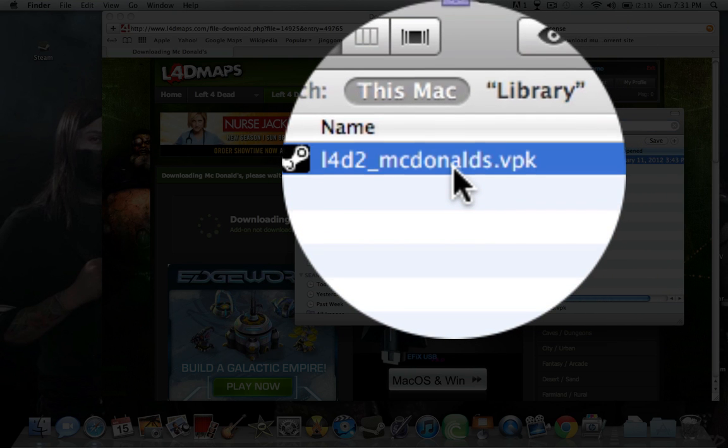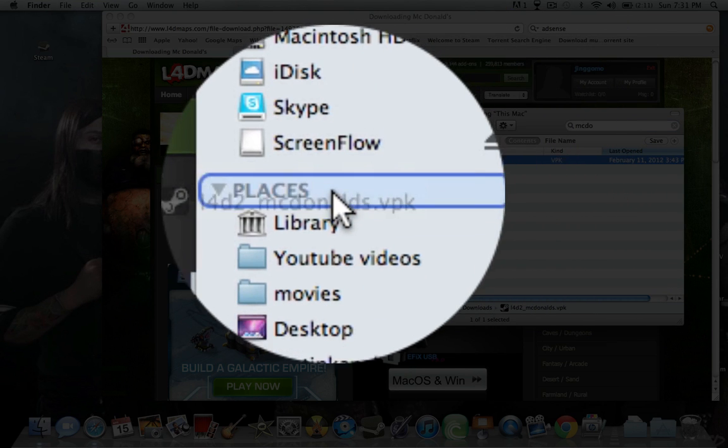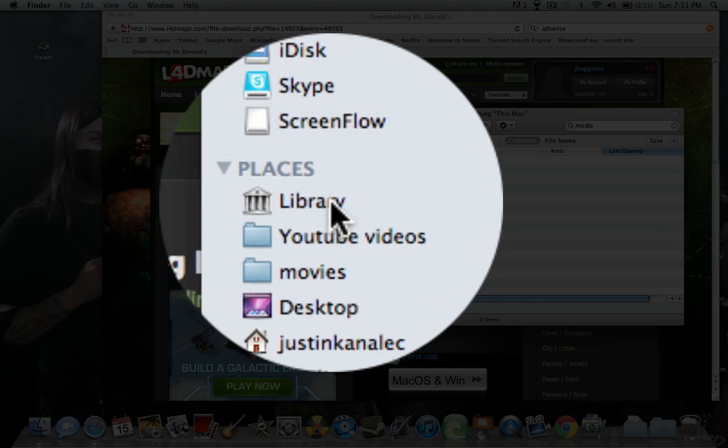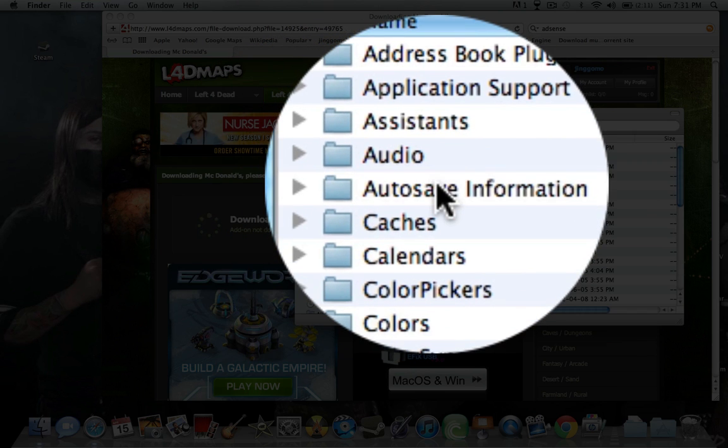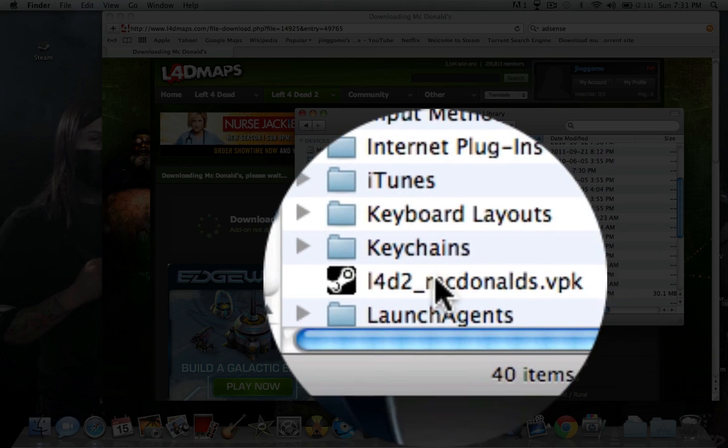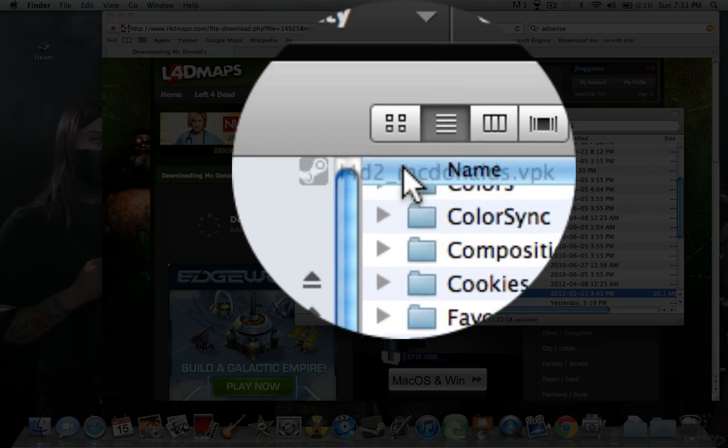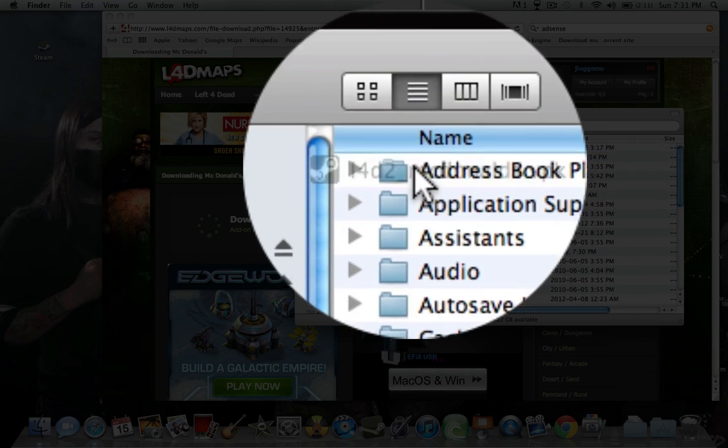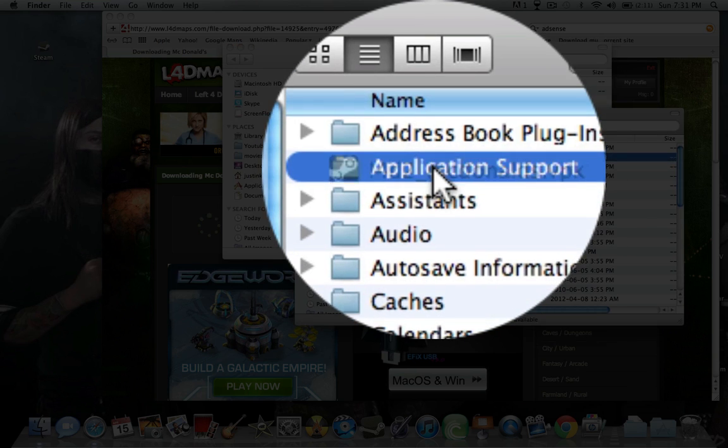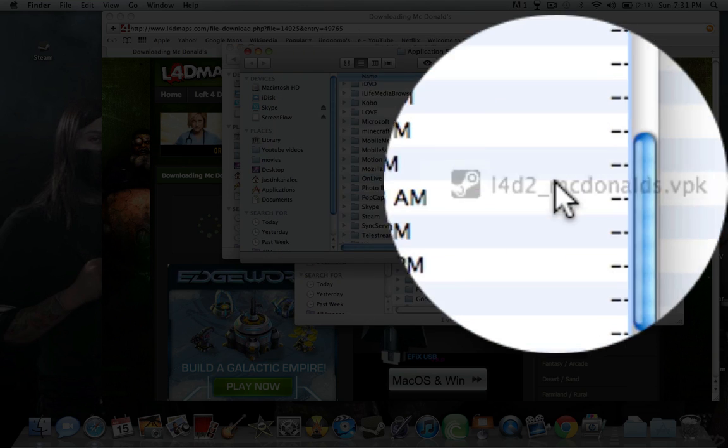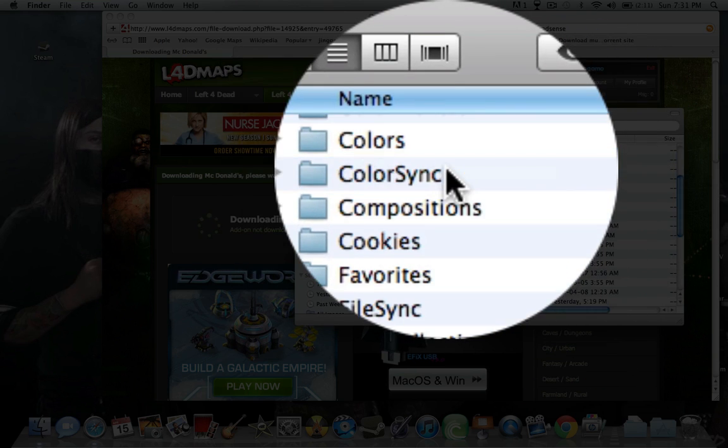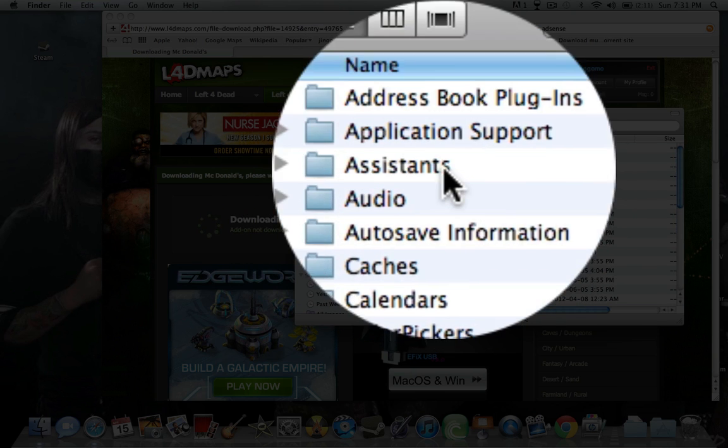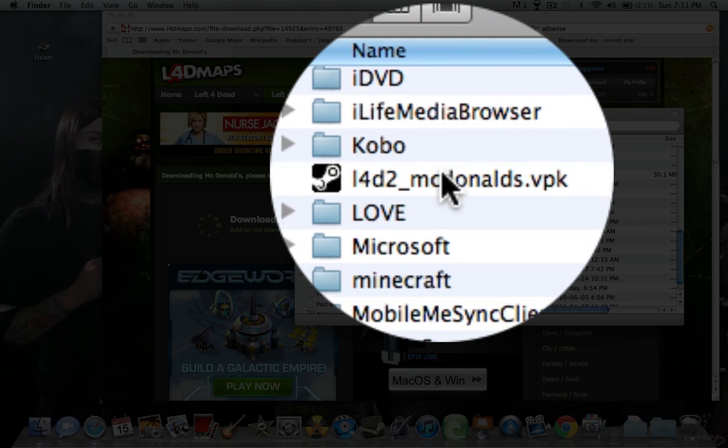Let's find it, put it into the library, get it, and I'll put it into, if I can get it to go up, put it into Application Support, which I don't want this to happen right now. Application Support. Go into Application Support.